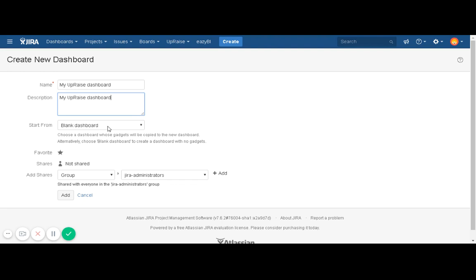Start from a blank dashboard or a system dashboard, you can decide that. So let's say I want to create a blank dashboard. And then you can decide whether it is going to be your favorite dashboard or not.